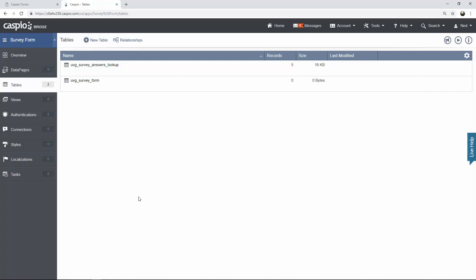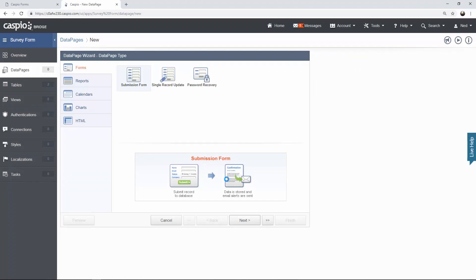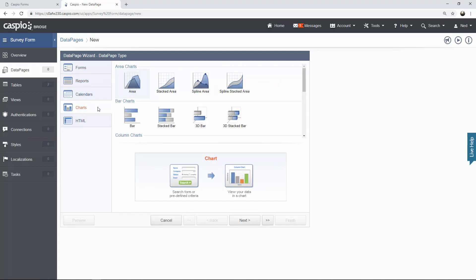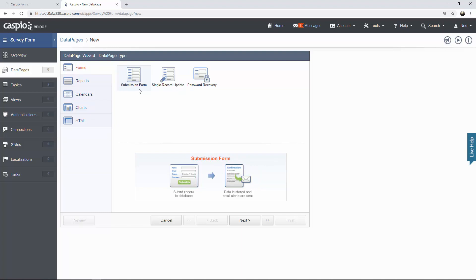Now that we have our tables created it's time to build a form. To do that we're going to go to the data pages object. Click on new data page and this is going to launch Caspio's point-and-click data page wizard. By default the submission form is already selected. I want to point out that Caspio is a lot more than just a form builder — you can build workflow type applications, reports, calendars, charts for dashboards, and even HTML data pages. If you're technically adept you can customize your data pages with HTML and CSS. It's a full, robust solution for building enterprise-type applications with workflows, including CRMs and task management. So let's select submission form and hit next.